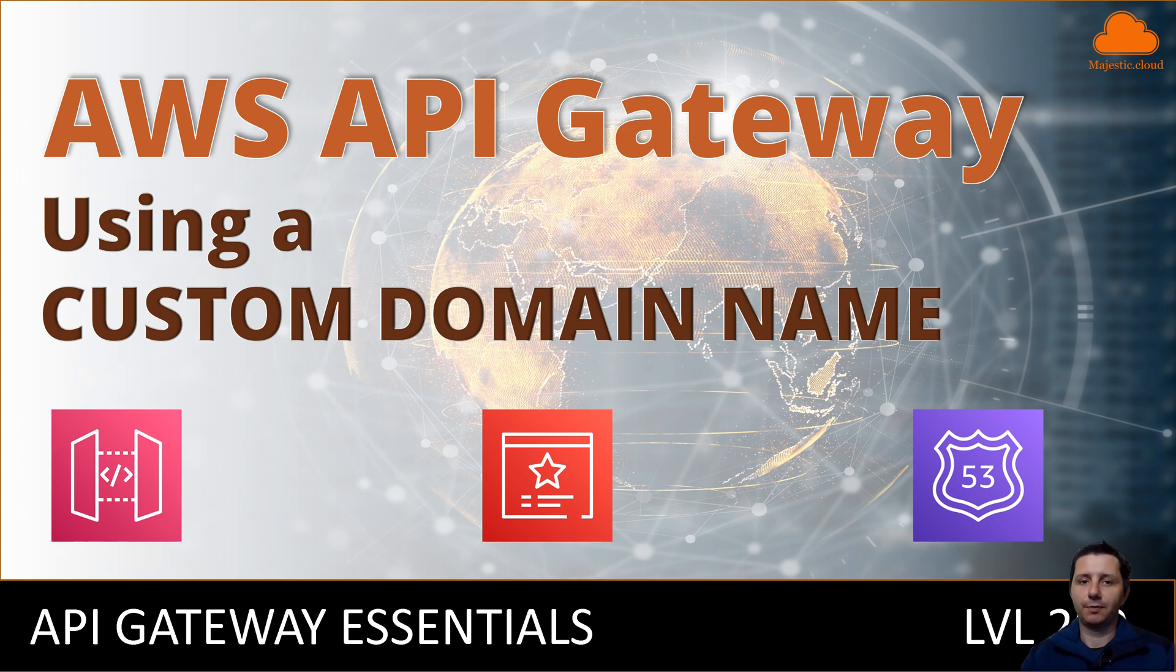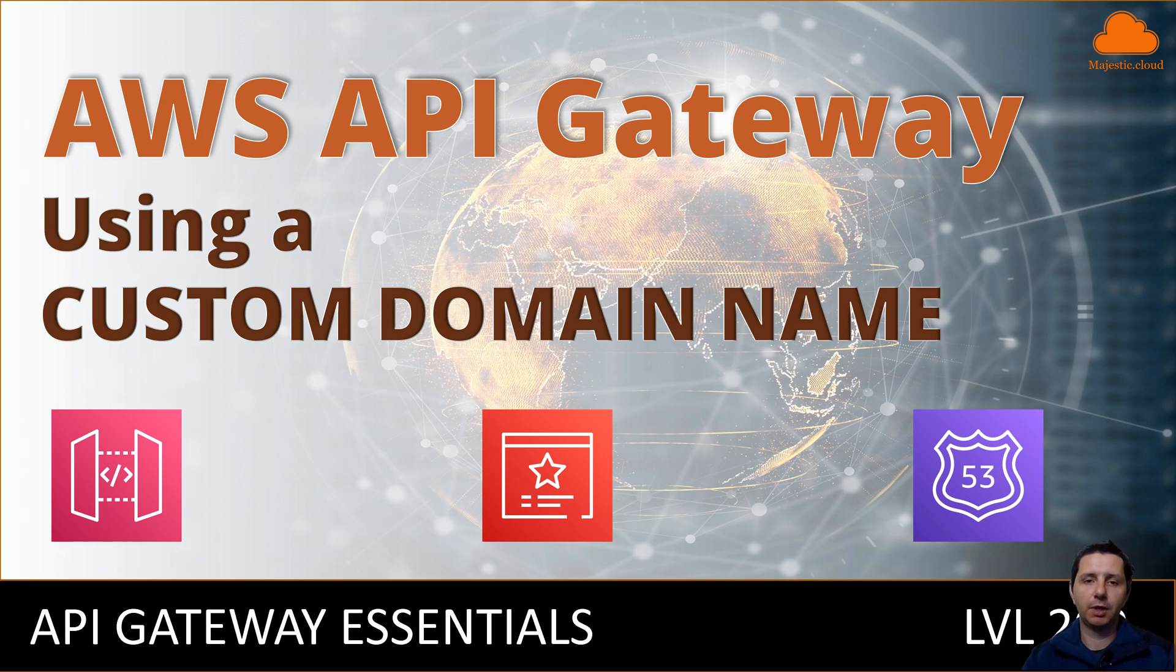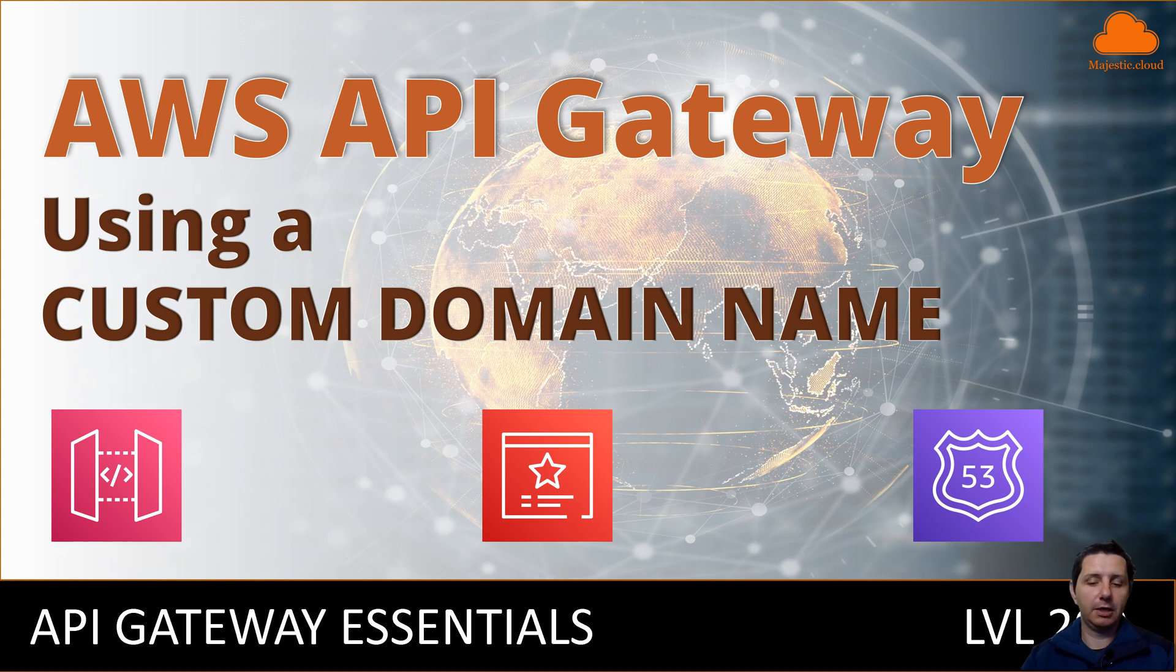Hello builders, welcome to another video here on Majestic.cloud. My name is Laszlo and today I'm going to show you how to set up a custom domain name for your AWS API Gateway. Before we start, make sure to subscribe to the channel so you won't miss any of the upcoming videos.